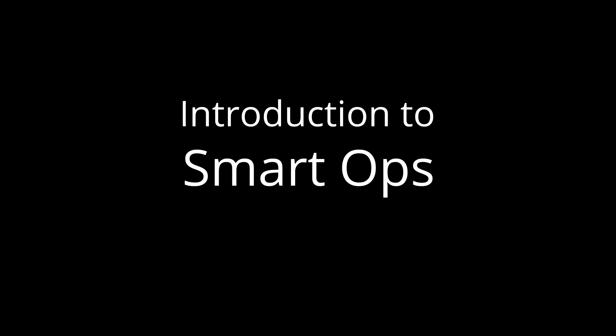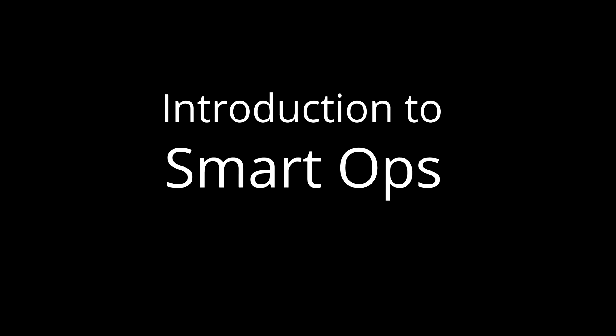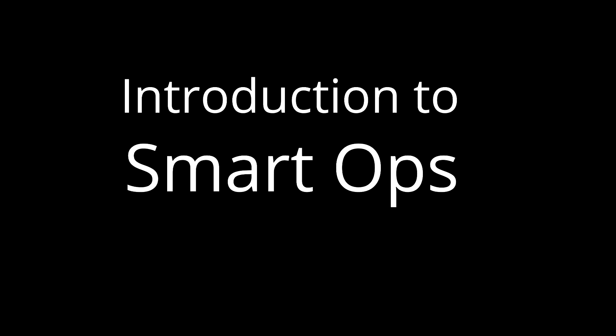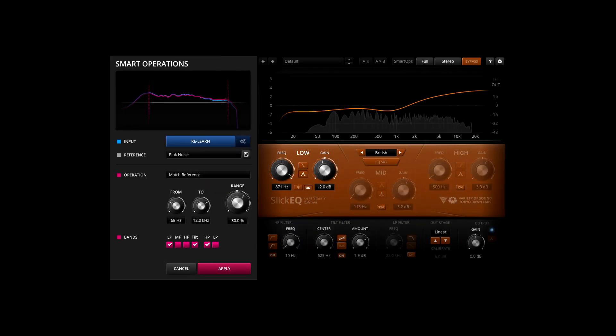Hi, and welcome to this introduction to Smart Ops, the smart EQing assistant included in Tokyo Dawn Labs EQ plugins.